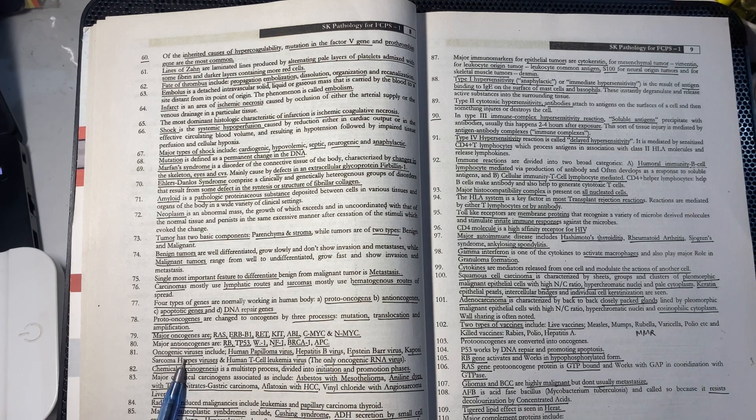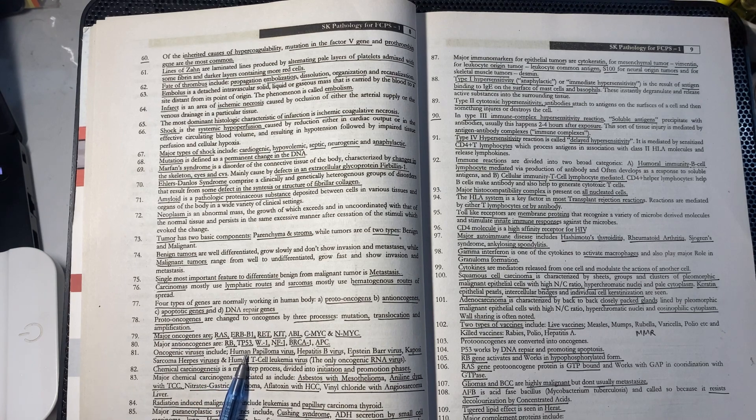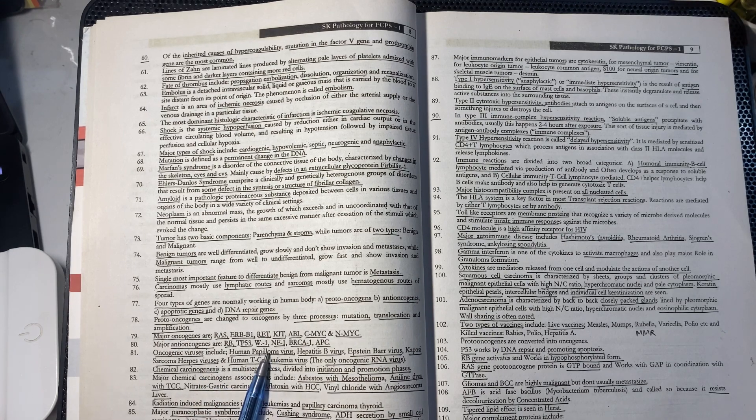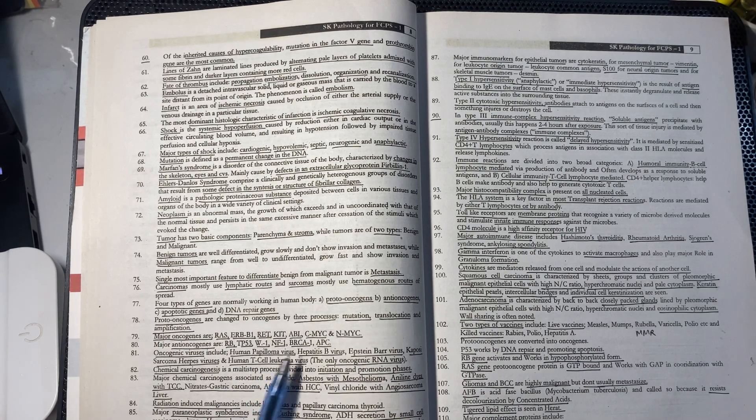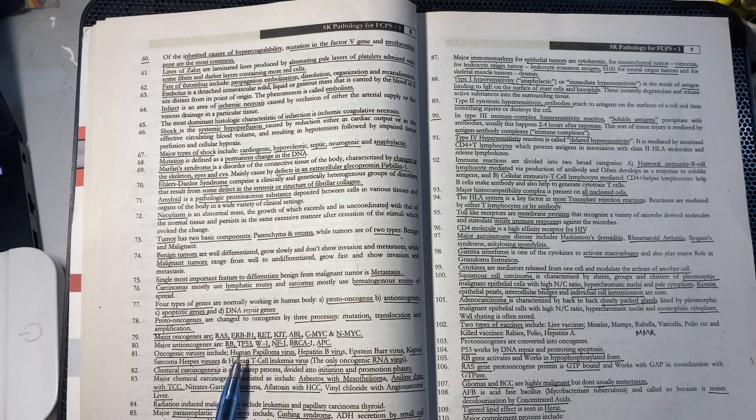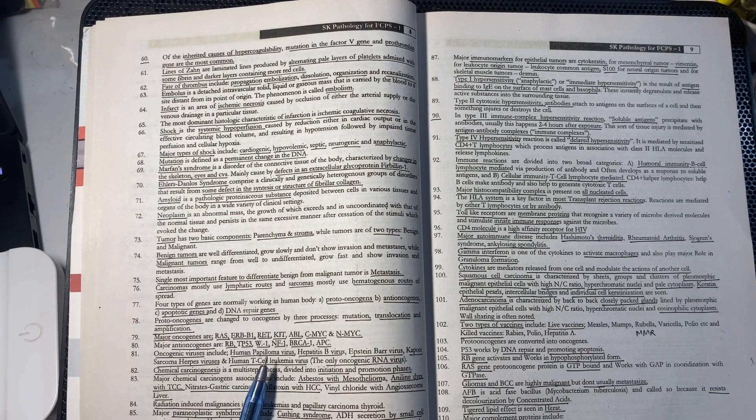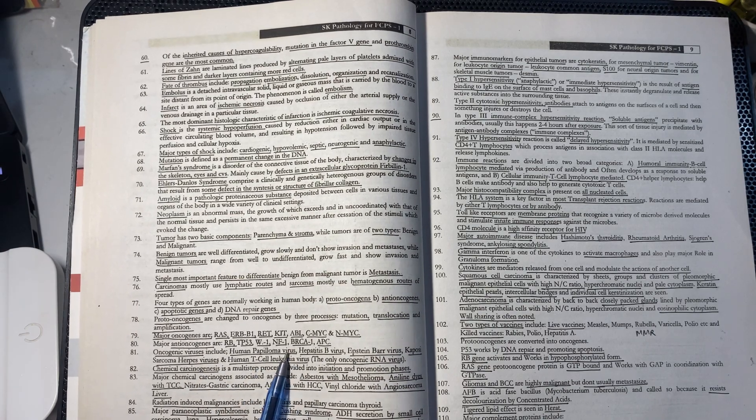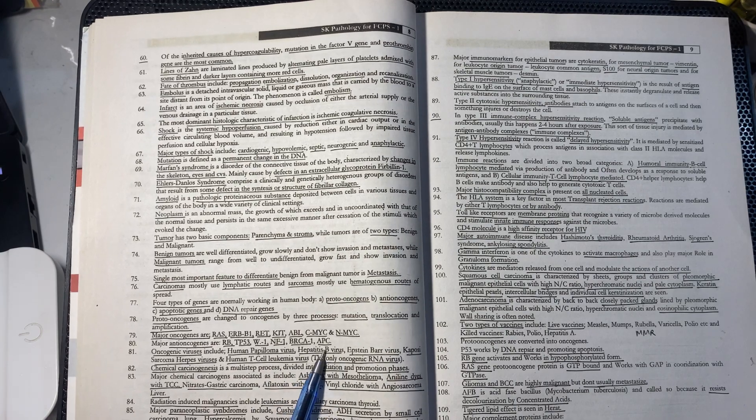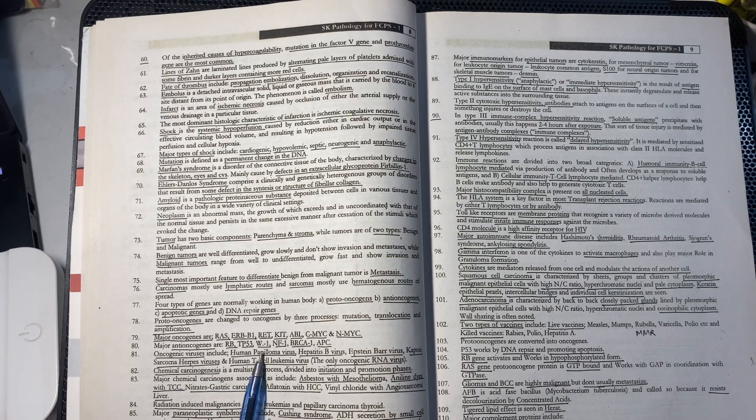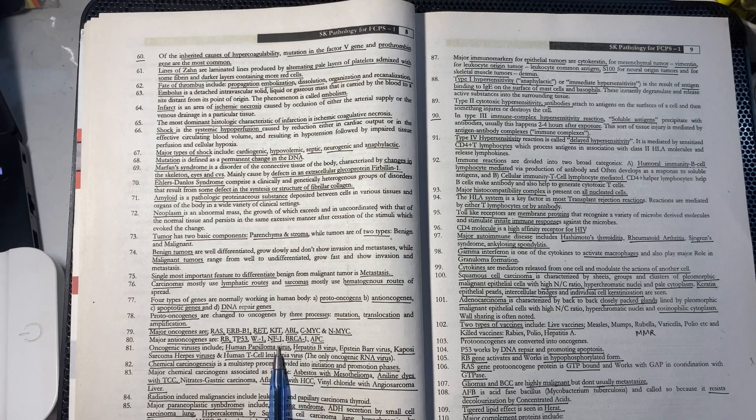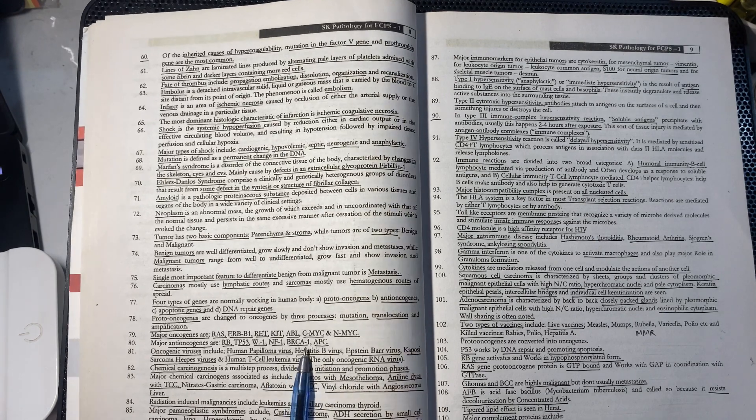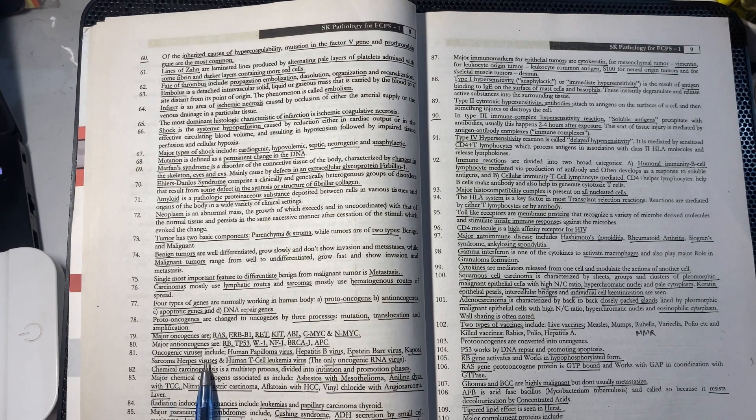Major anti-oncogenes or tumor suppressor genes include: RB gene, TP53, WT1, NF1, BRCA1, and APC.